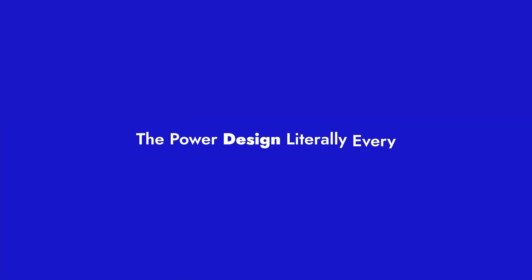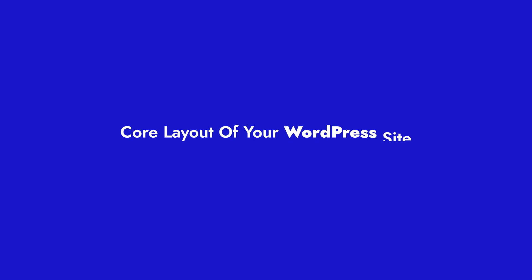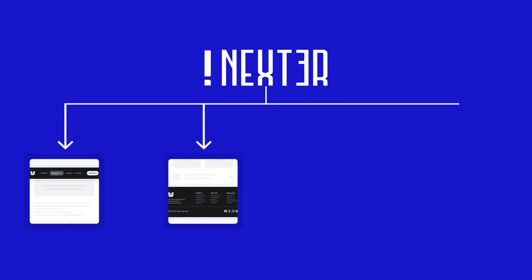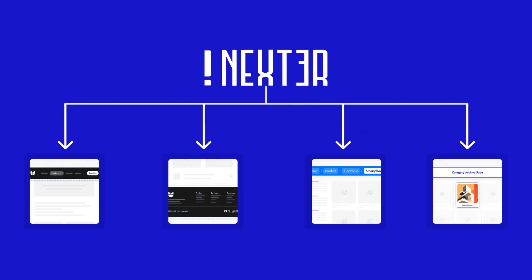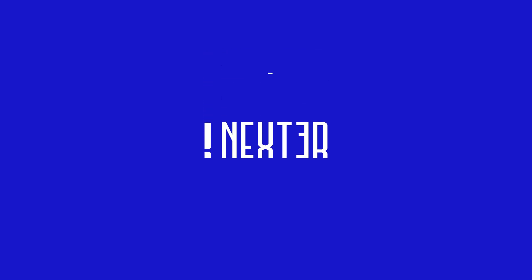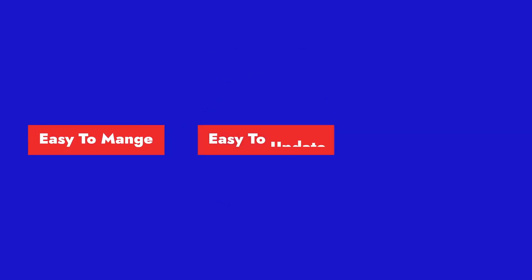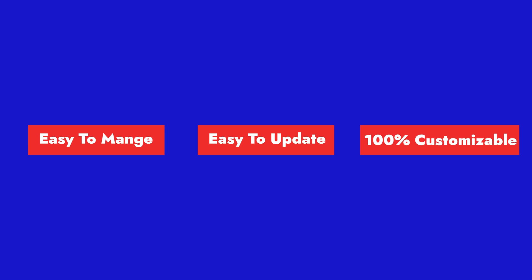So yeah, Nexter gives you the power to design literally every core layout of your WordPress site. We've talked about headers, footers, post templates, archives, and much more. And that too all from one single place, easy to manage, easy to update, and 100% customizable.